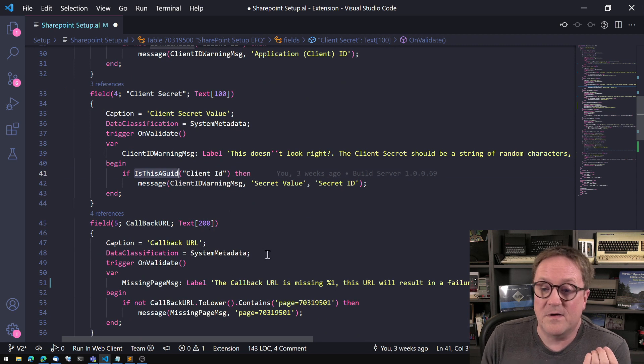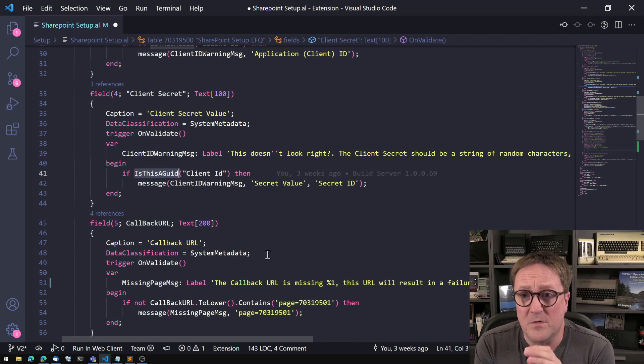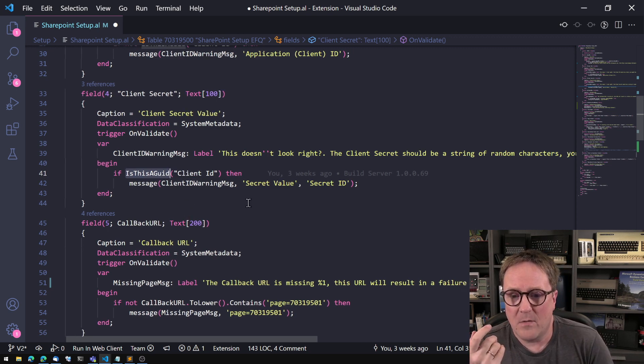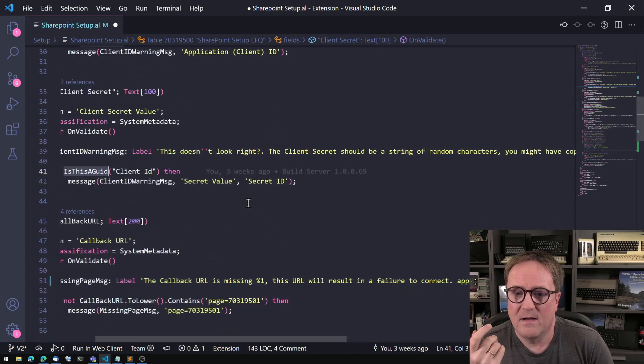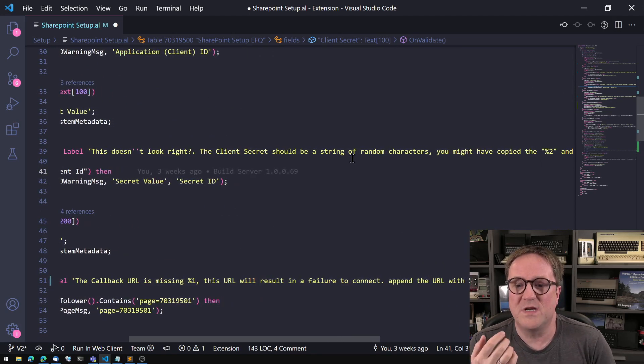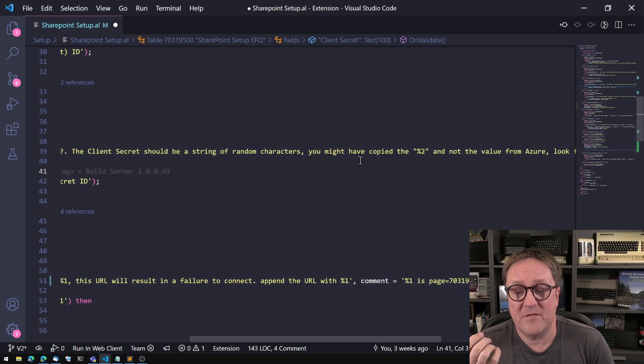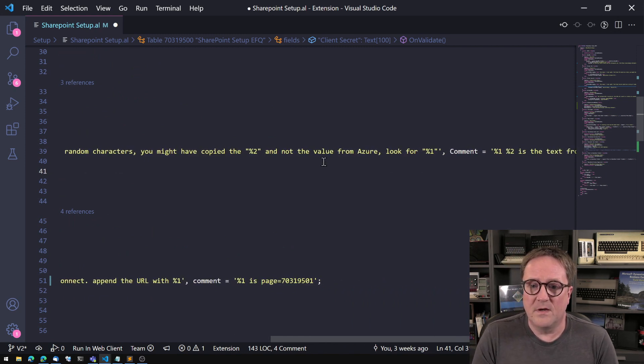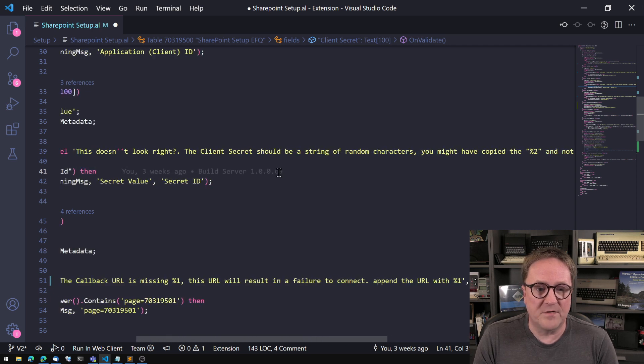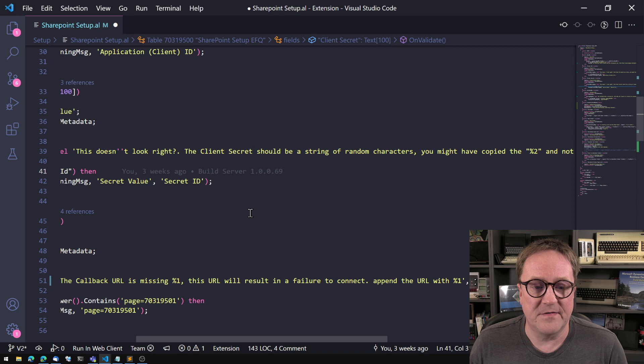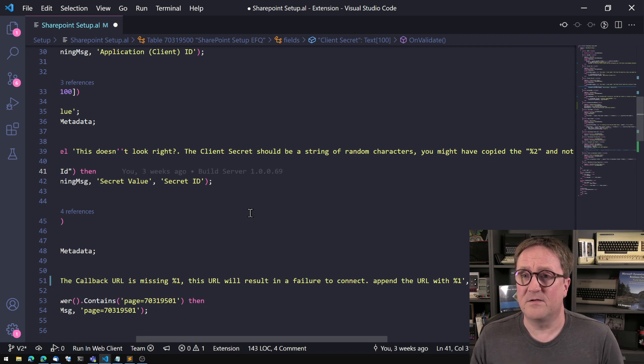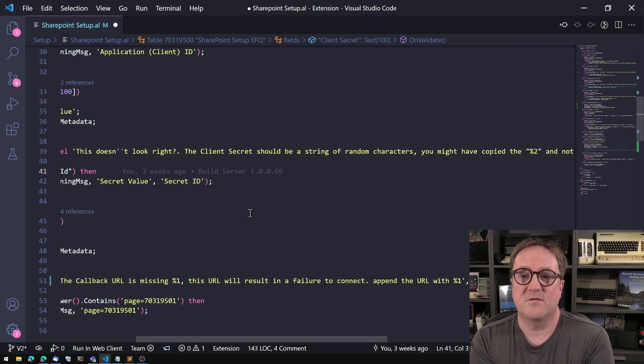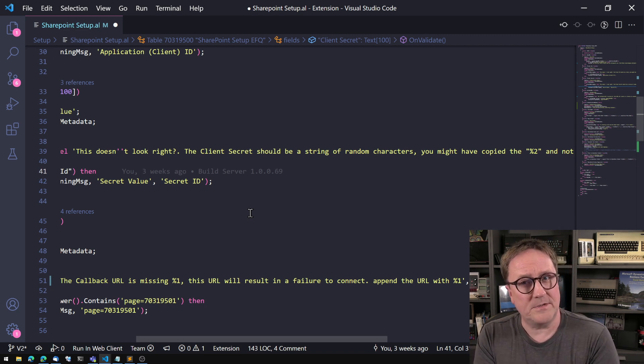So the important part is that the value is not a GUID, it's a random string of characters. So if I use the exact same function again, is this a GUID, I'll look to see that if what they typed into this field which should never hold a GUID happens to actually be a GUID then I want to tell them that this doesn't look right. The client secret should be a string of random characters. You might have copied the secret ID and not the value from Azure. Look for the secret value.